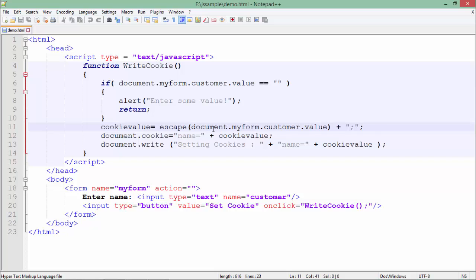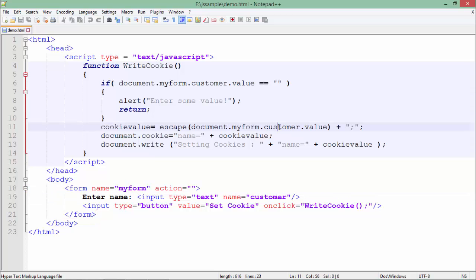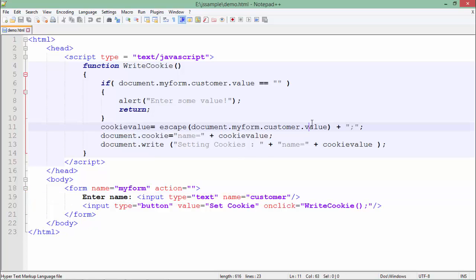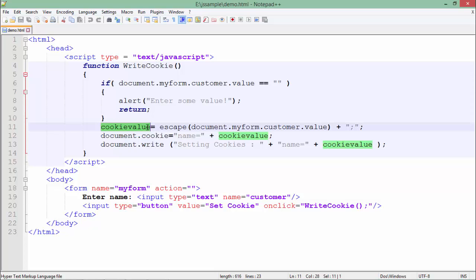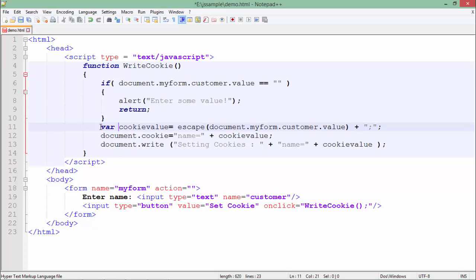So here you can see document means this complete page, dot myform the name of this form, dot customer. Customer is the name of this text box dot value. So we are actually getting that particular value and with a semicolon, I will assign that particular value in this cookie value variable. I haven't defined that, you can do that as well like var cookieValue equals this, it will not make any difference.